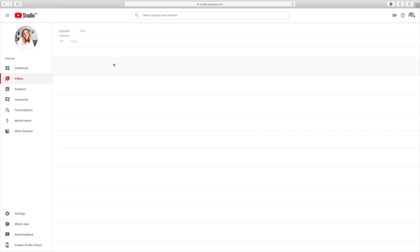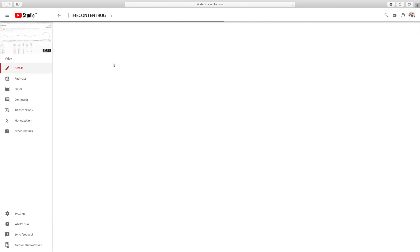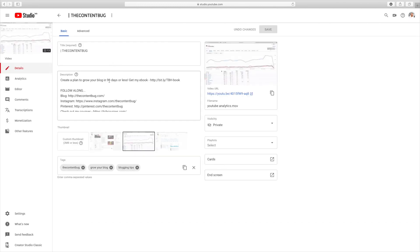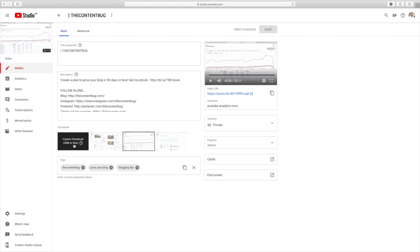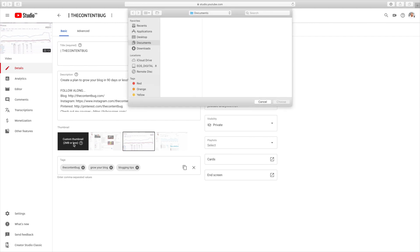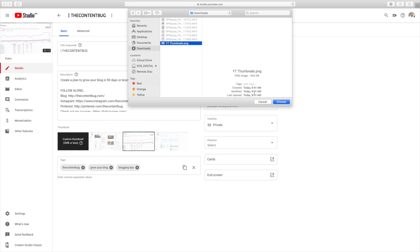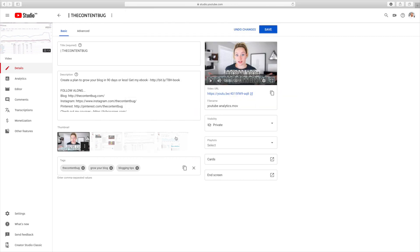To select a custom thumbnail, click on the video on your YouTube channel, then click 'Custom Thumbnail,' and you're going to select the thumbnail you want for that YouTube video. It's really that simple.